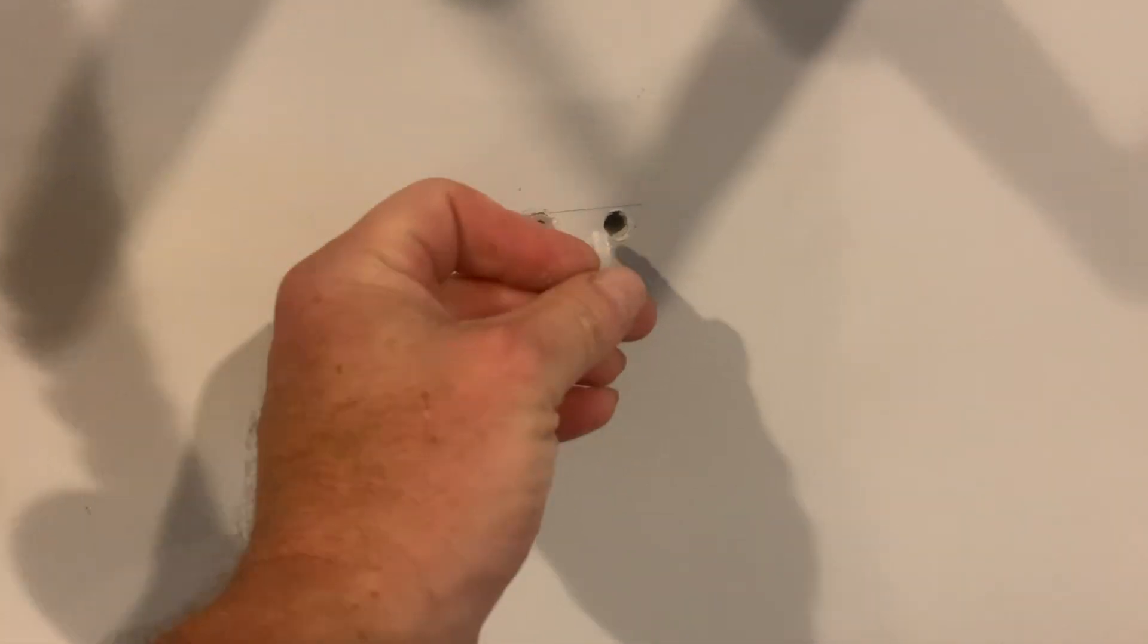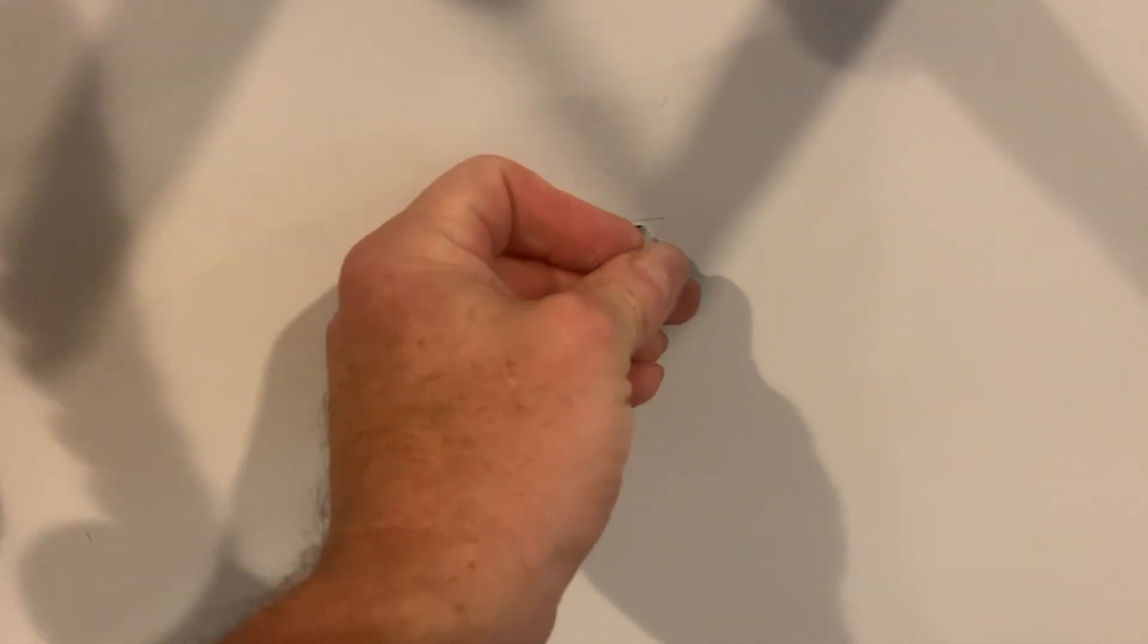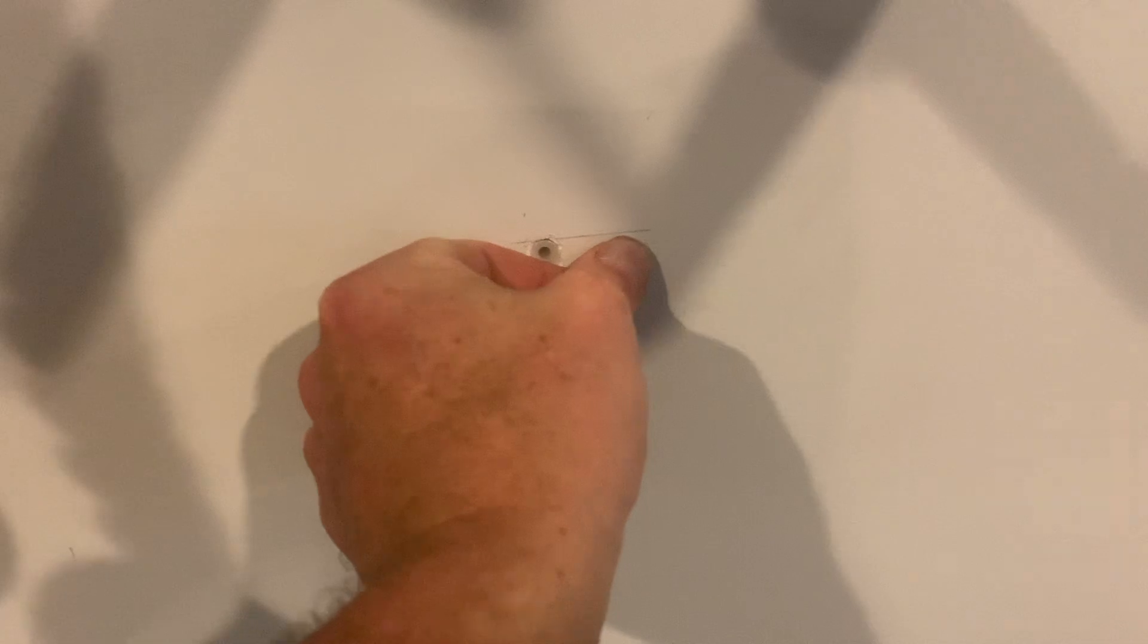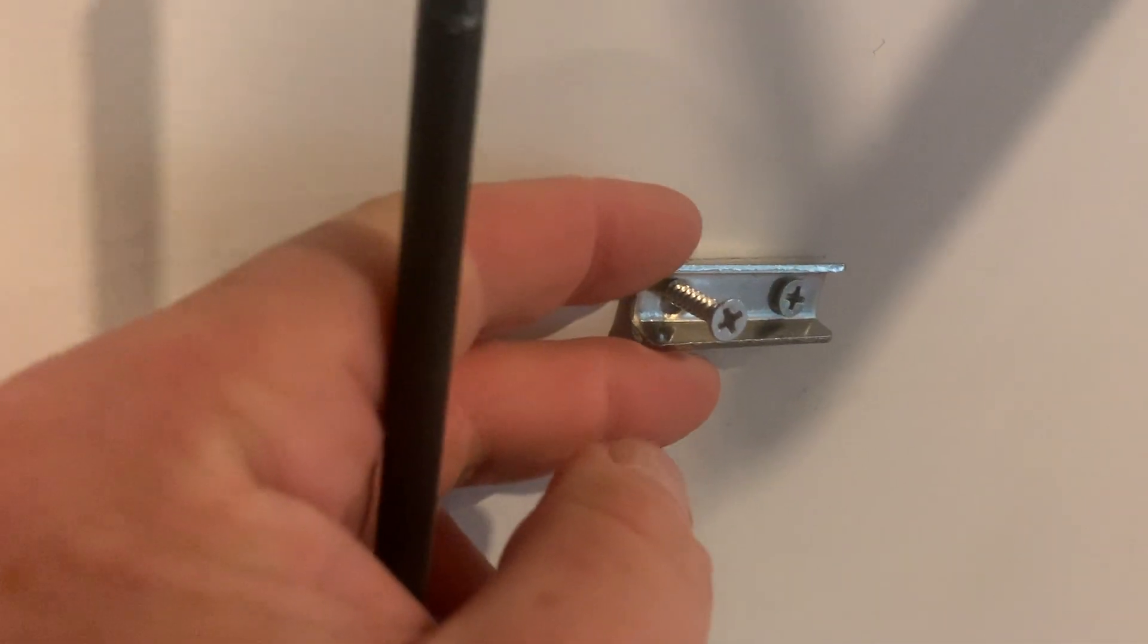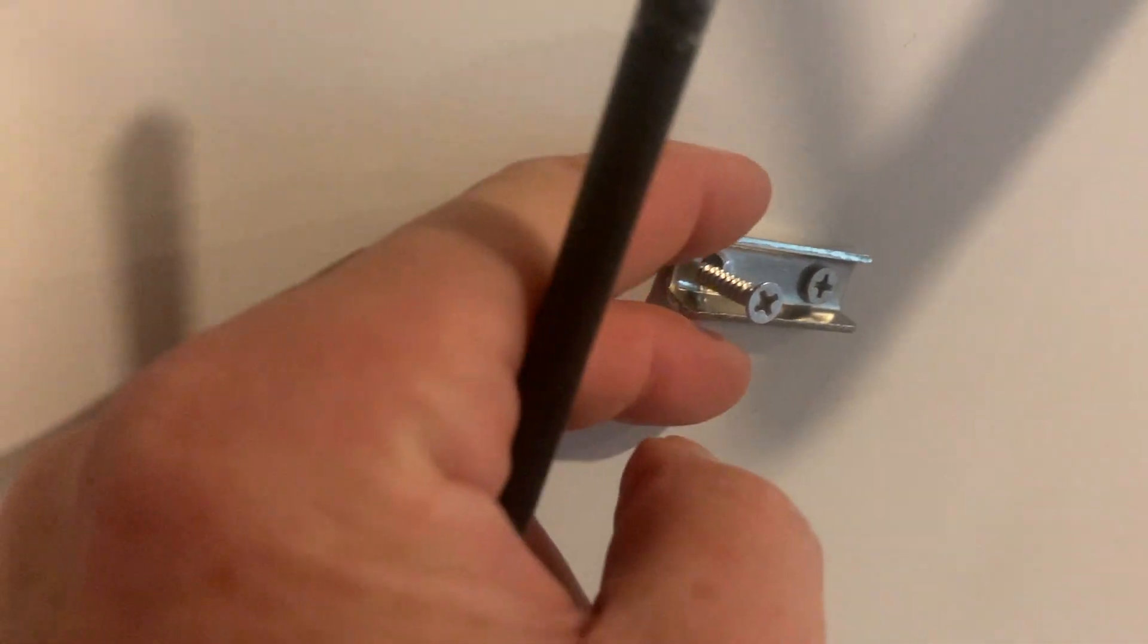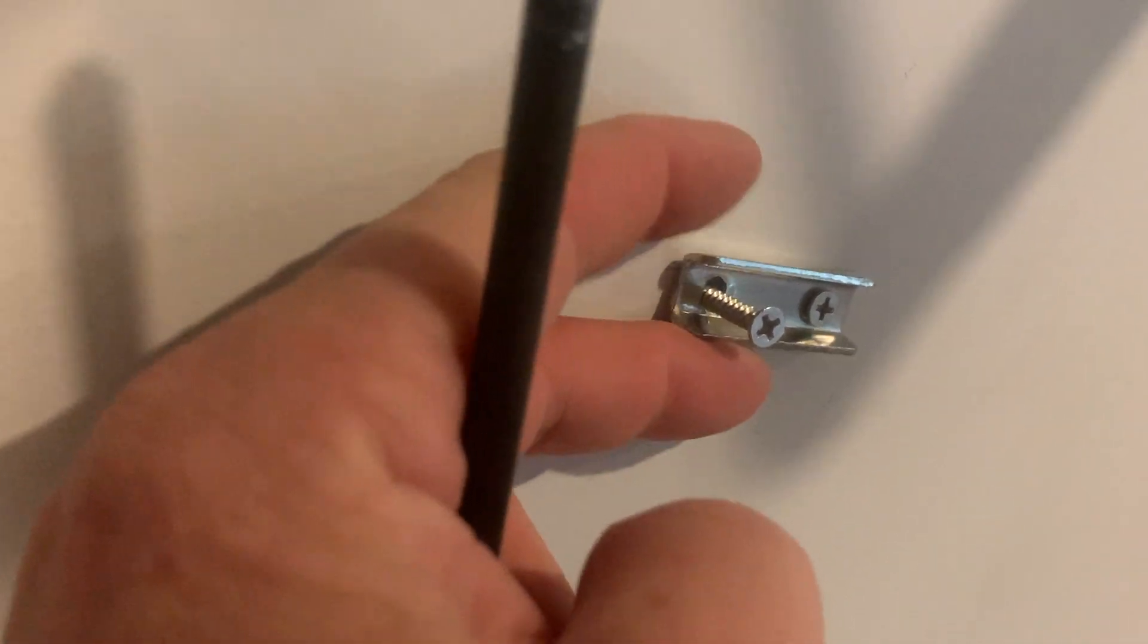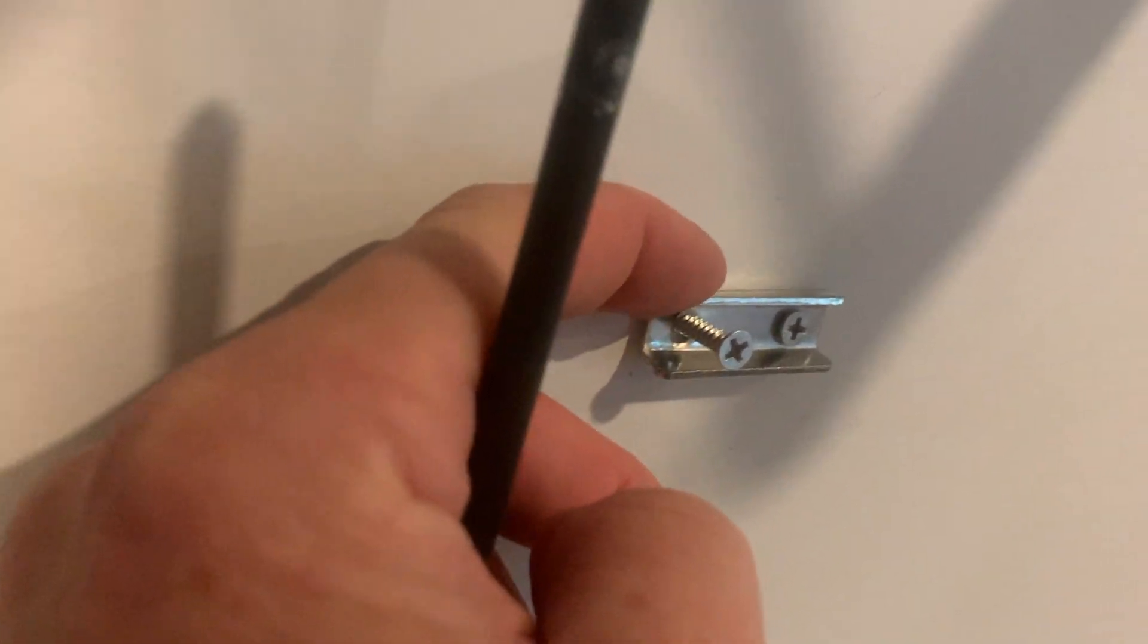Right here I have some drywall. I made my hole, put those anchors in, and put screws in the wall. One of these has a little bit of a hole so you can actually level it off if you have to.